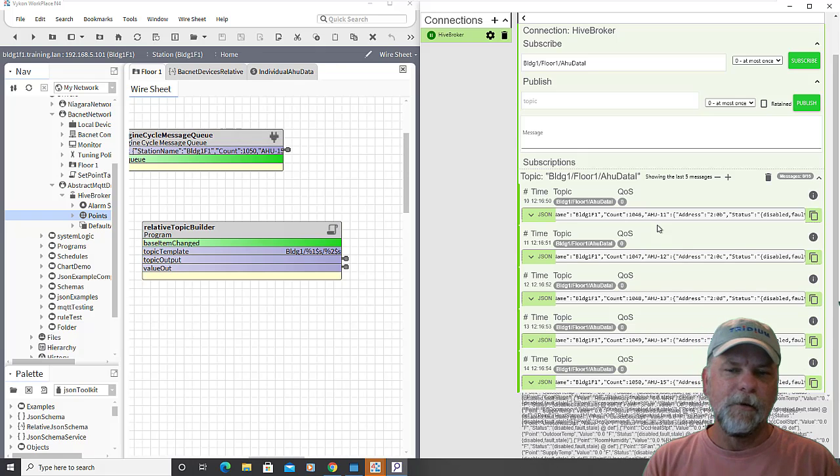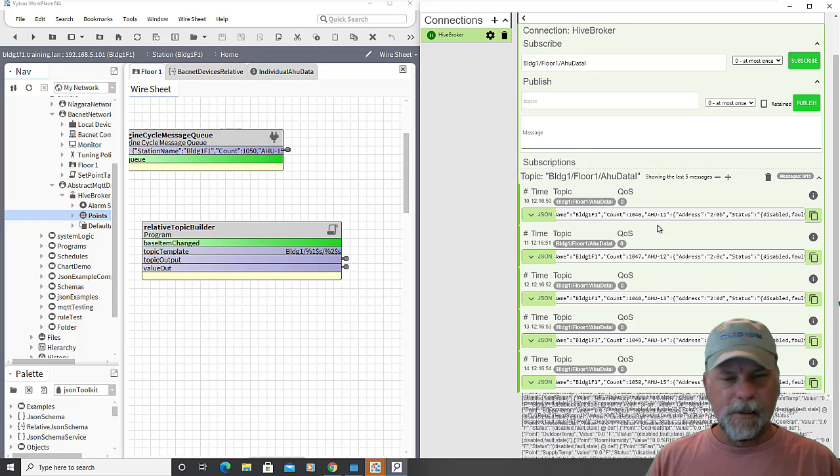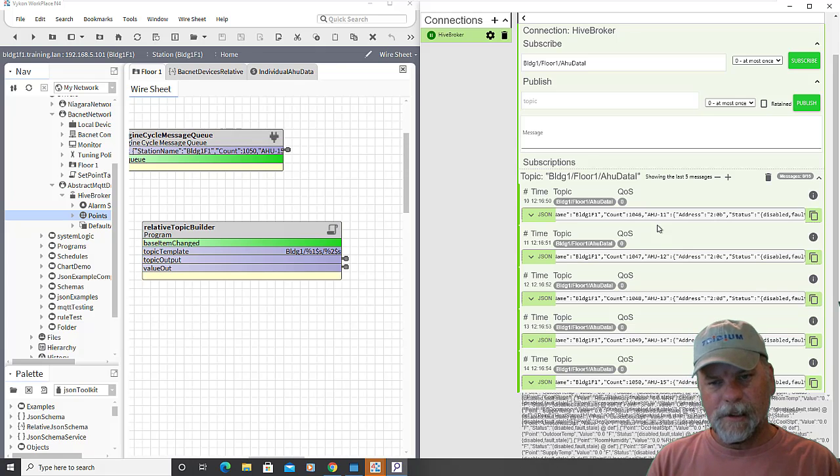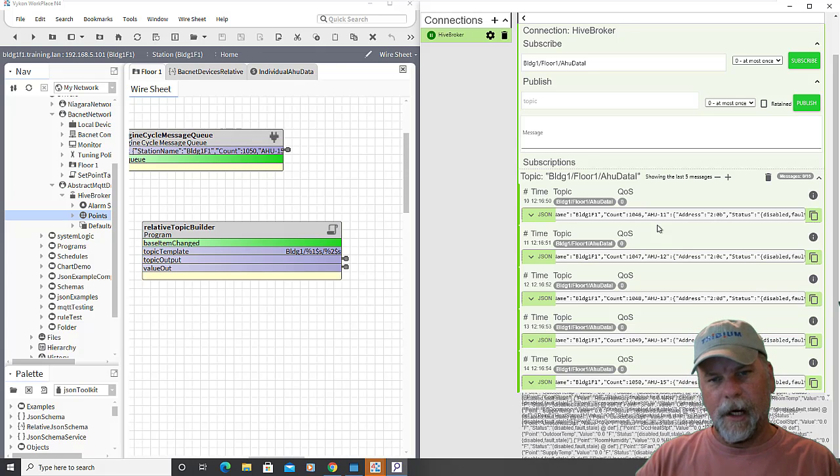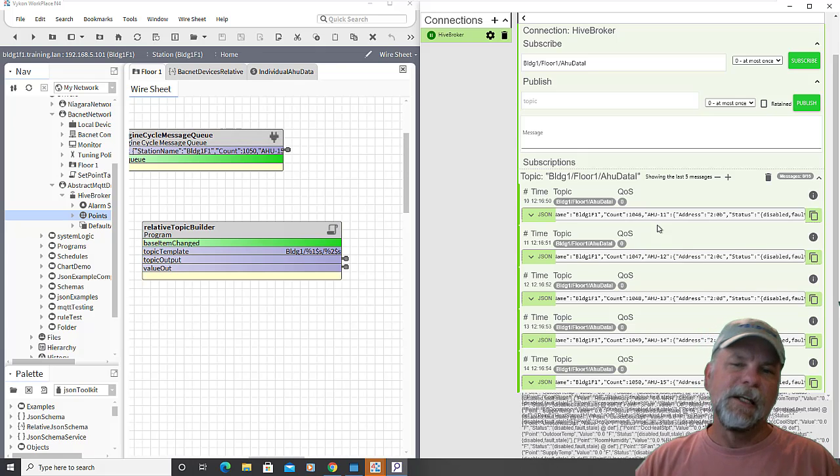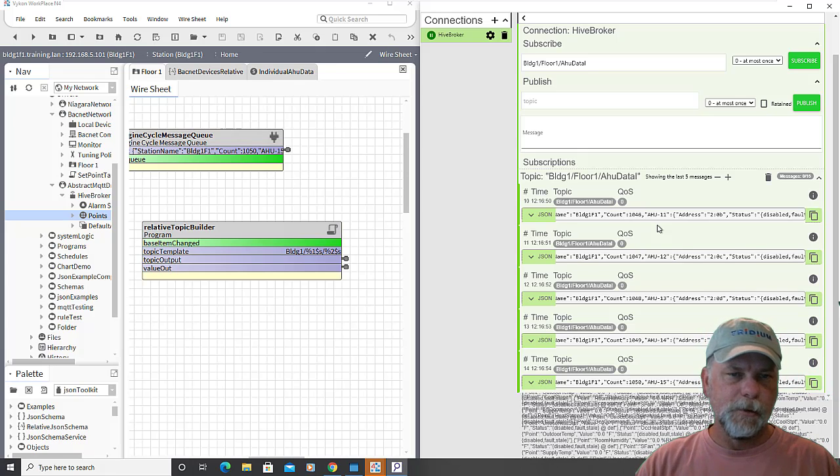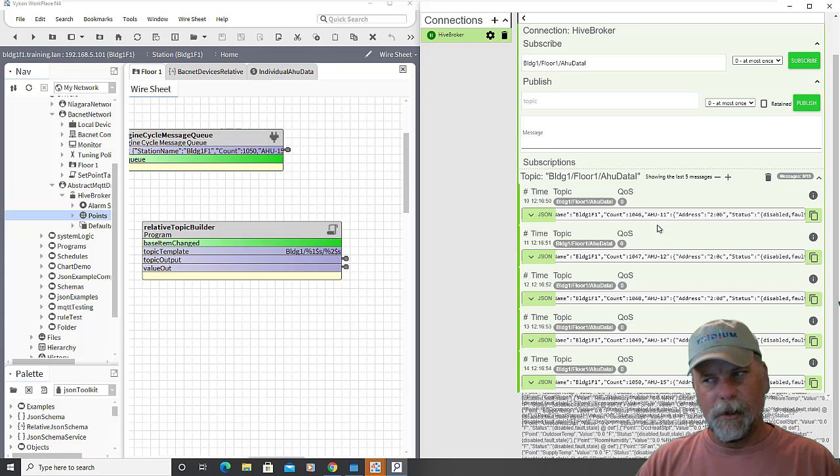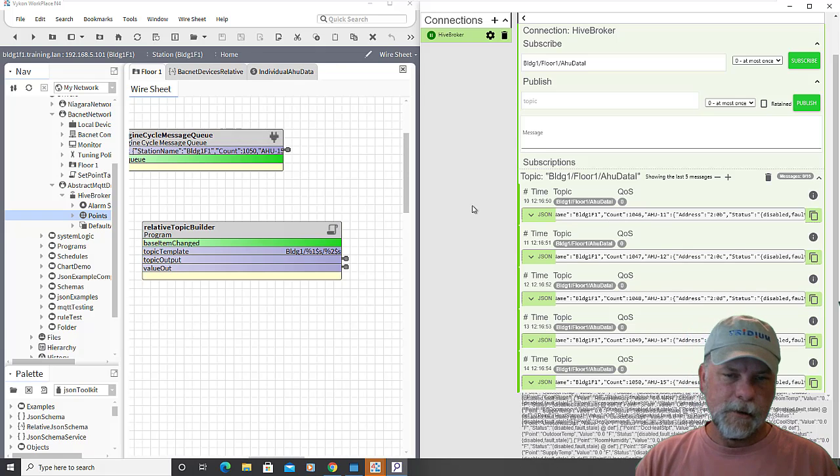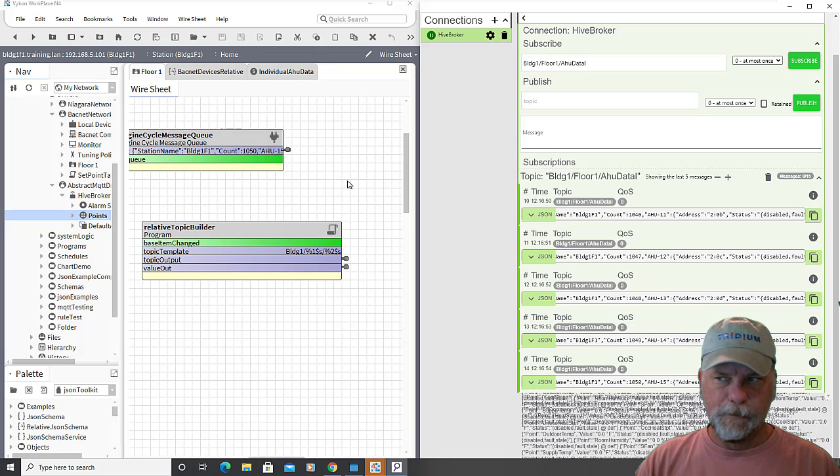And then the client is subscribing to that one topic and they're processing all the updates they're receiving, which would be the individual data from each air handler in a separate message instead of the first approach, which was one big message with all the data from all the air handlers in one message.